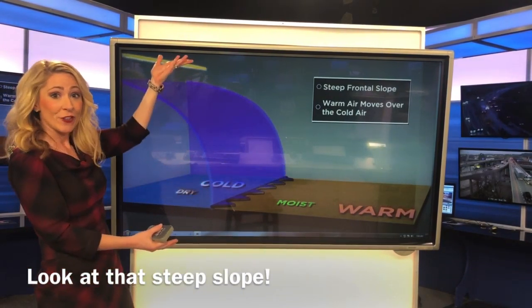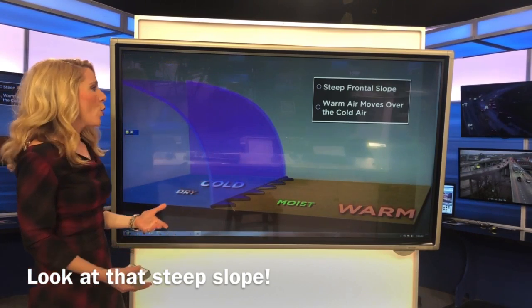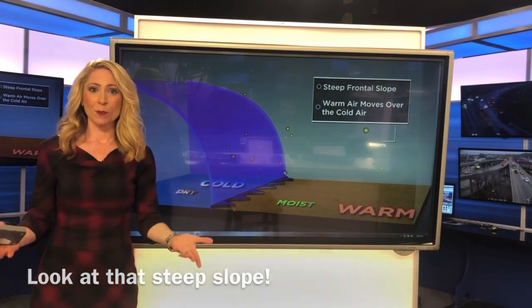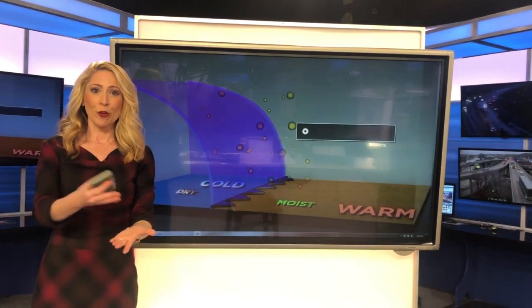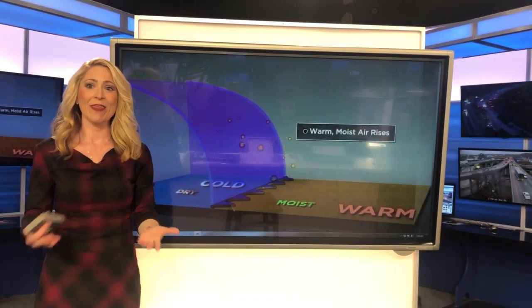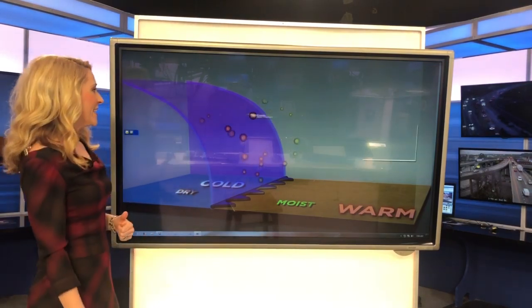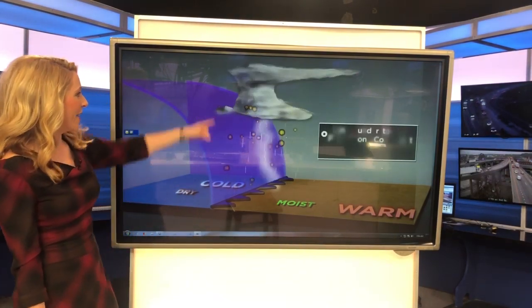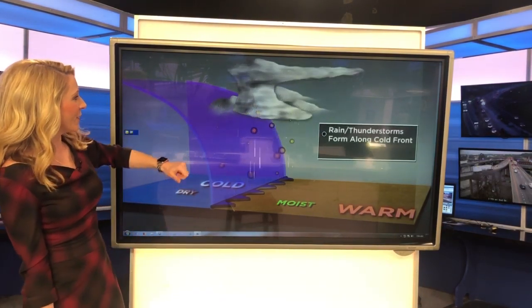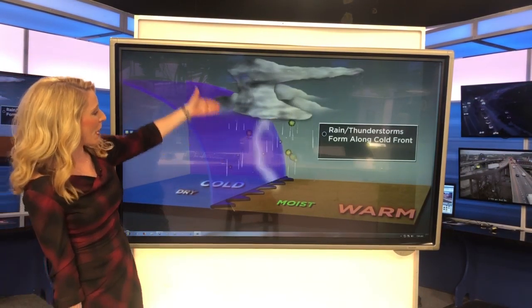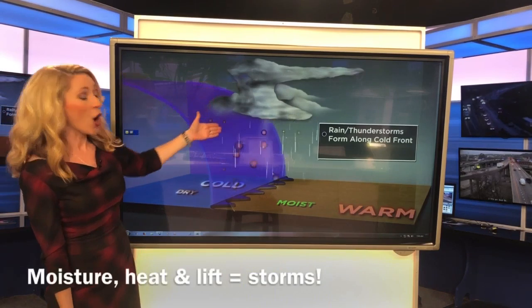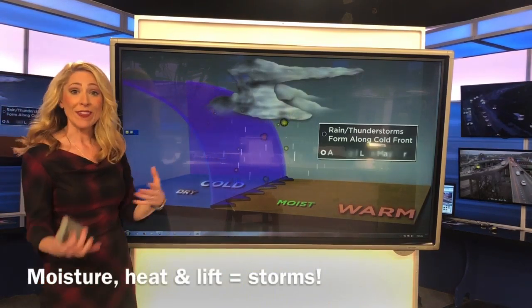That lift is what helps develop those showers and thunderstorms — it's the lift they need to get going. And there you see it: look at those thunderstorms popping up along what would be that pseudo cold front line in this demonstration.